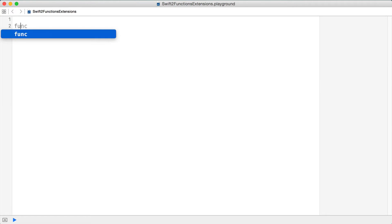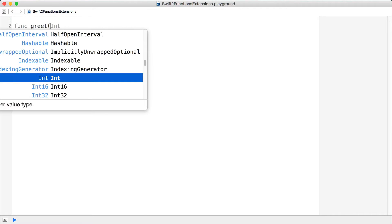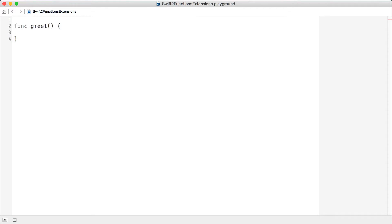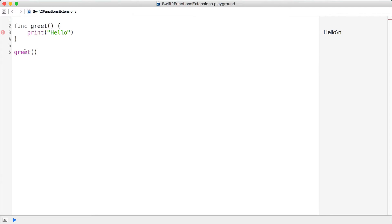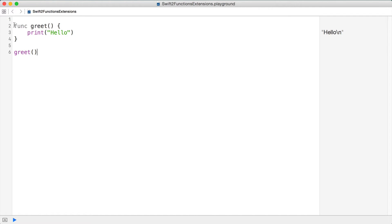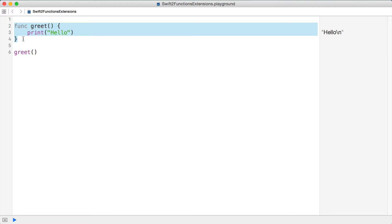To declare a function in Swift, use the func keyword followed by the function name and then a pair of curly braces. Here I've got a greet function — I'm just going to say print hello — and then you can call that just by passing in an empty pair of parentheses. This is a way to encapsulate behavior and call it many times.